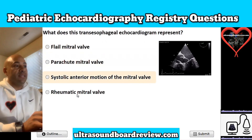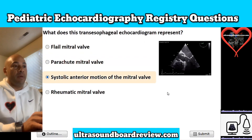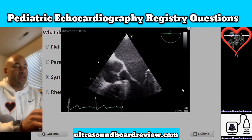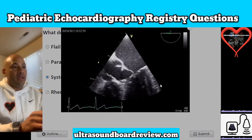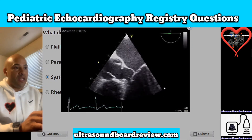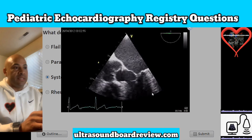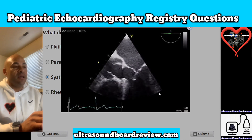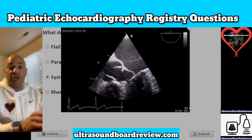The answer is C, systolic anterior motion of the mitral valve. You can see in this clip that in systole, the anterior mitral valve leaflet is being sucked into the LVOT tract causing an obstruction.